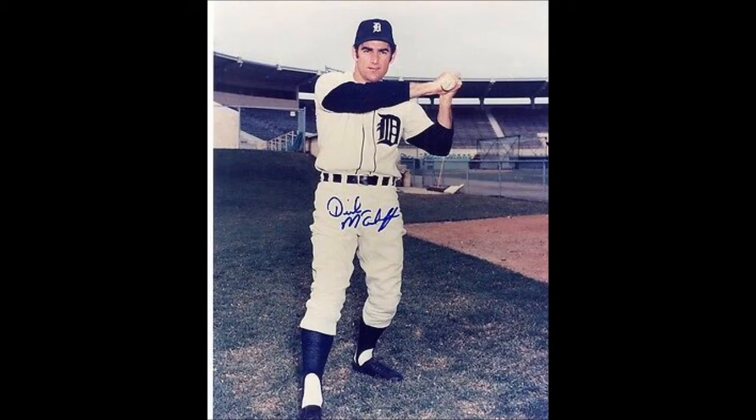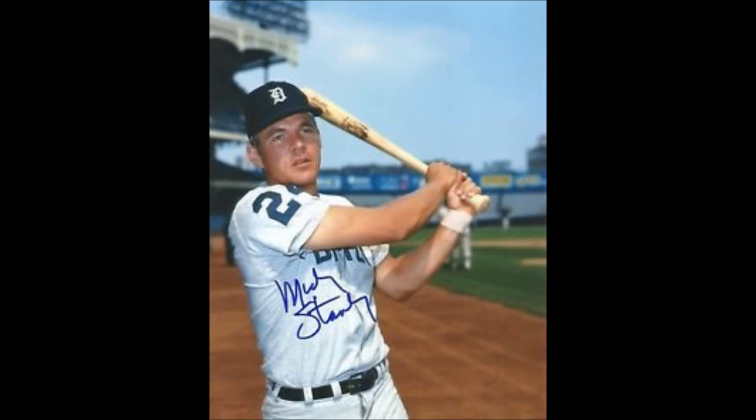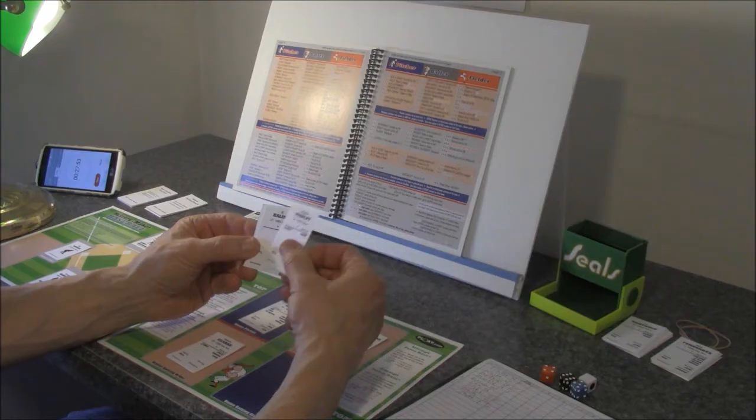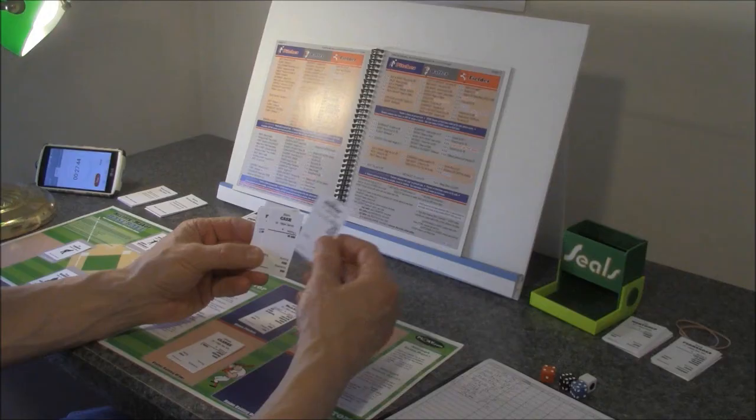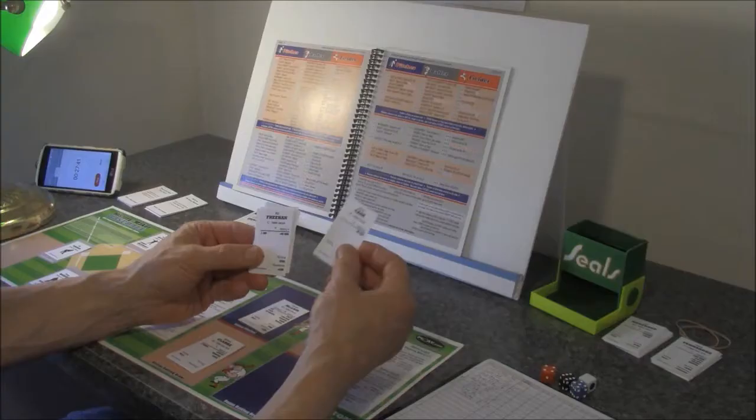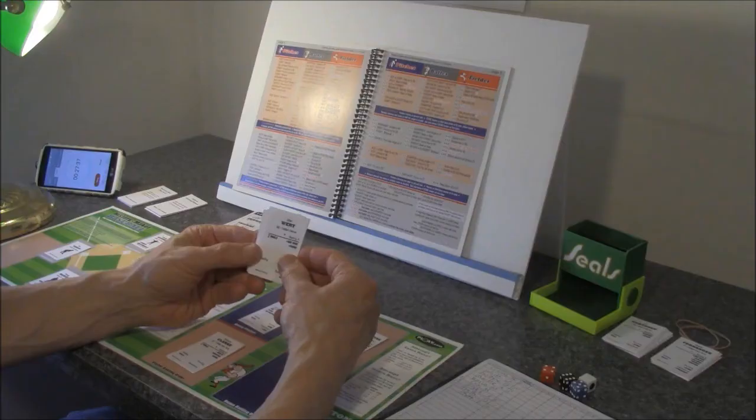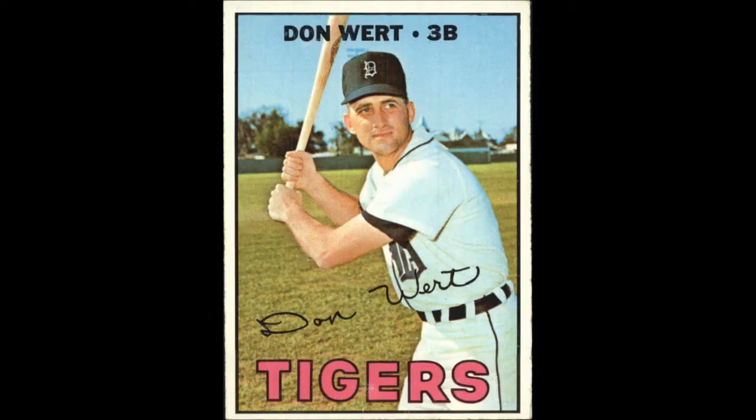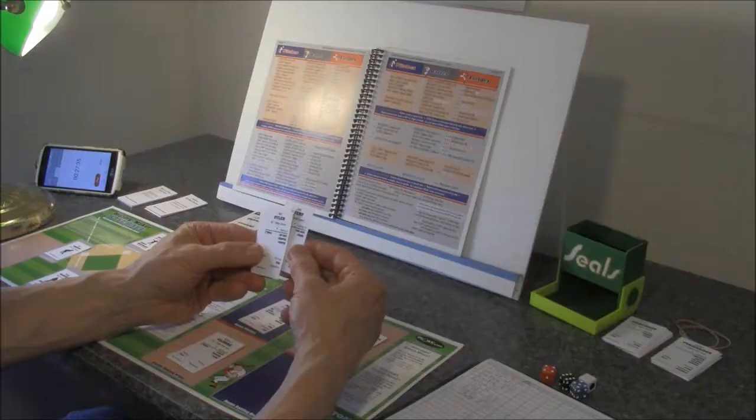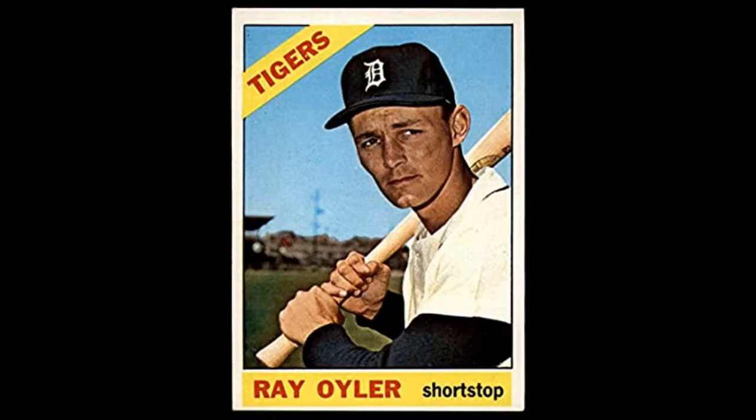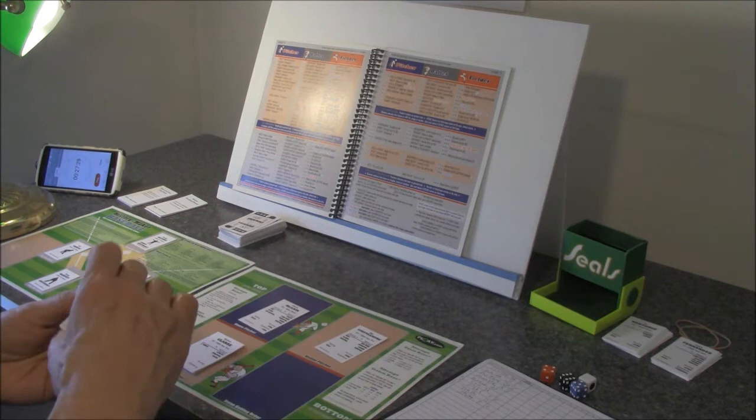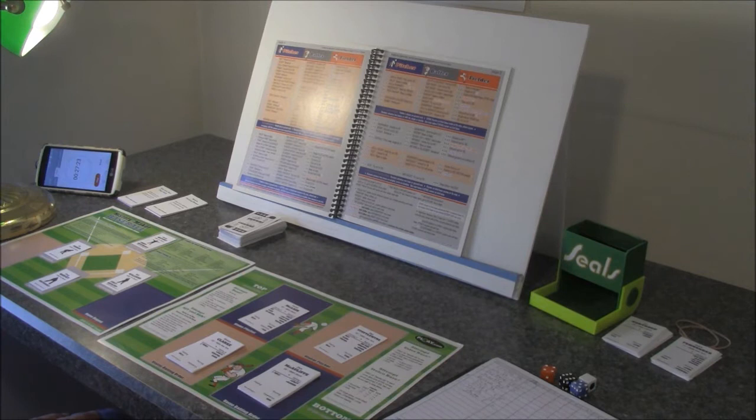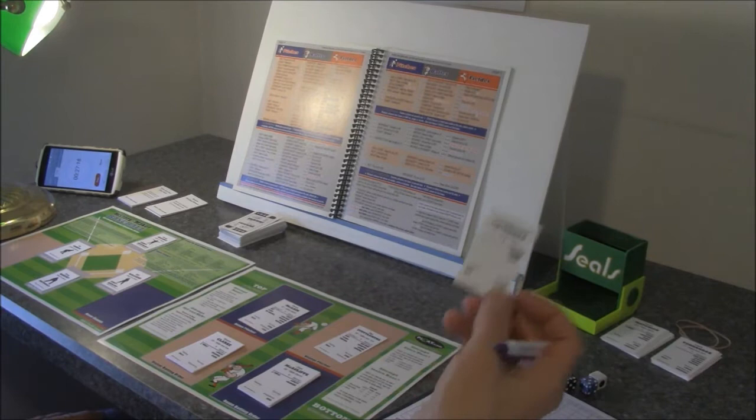For the hometown Tigers, Dick McAuliffe leading off at second base, Mickey Stanley at center field, our featured player Al Kaline in right, Willie Horton cleanup hitter in left field, Norm Cash at first base, hitting sixth Bill Freehan catching, Don Wert hitting seventh at third base, the inimitable Ray Oyler at shortstop, and Denny McClain batting ninth. This is just a classic Tigers lineup. I love playing this team when you've got a guy like Jim Northrup on the bench who could easily be one of the starters.